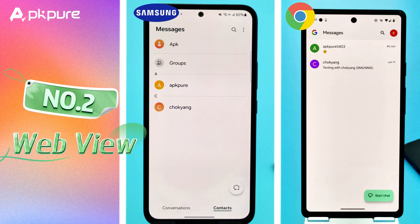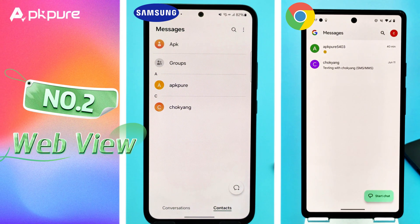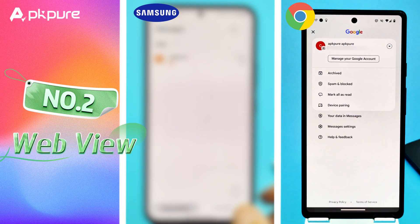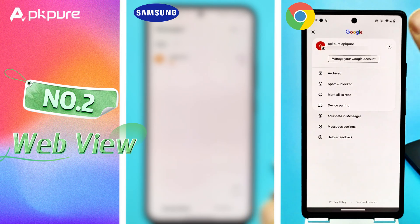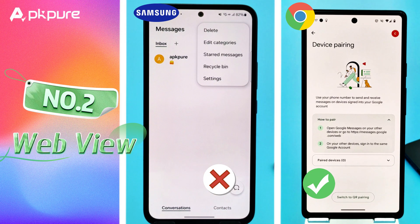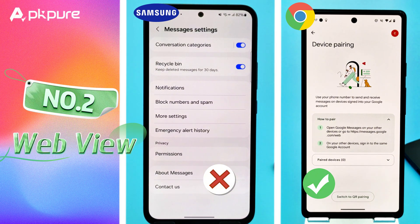Number 2: WebView. Google Messages takes the lead here with its WebView feature. To use this, tap the three-dot menu in the app, select Device Pairing, and follow the instructions to pair your phone with your computer. Samsung Messages unfortunately doesn't offer this feature.